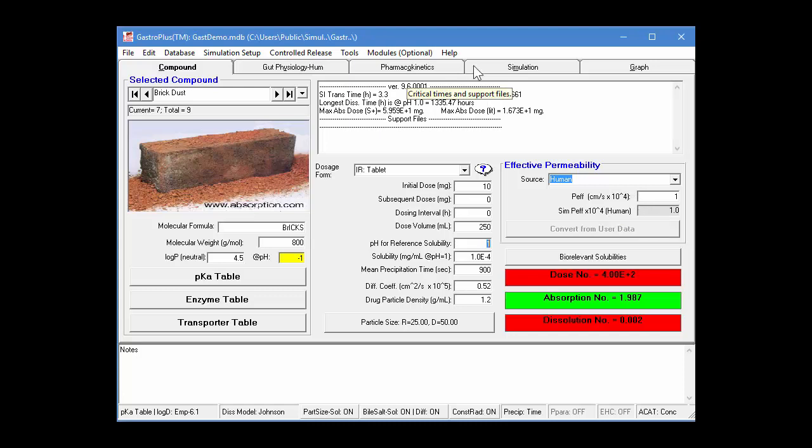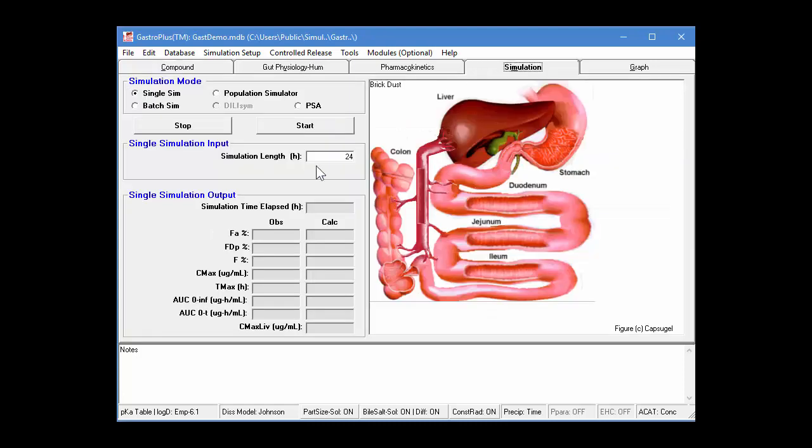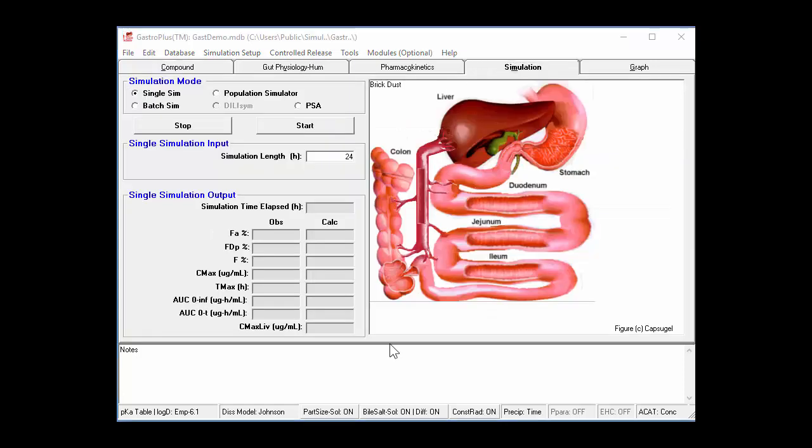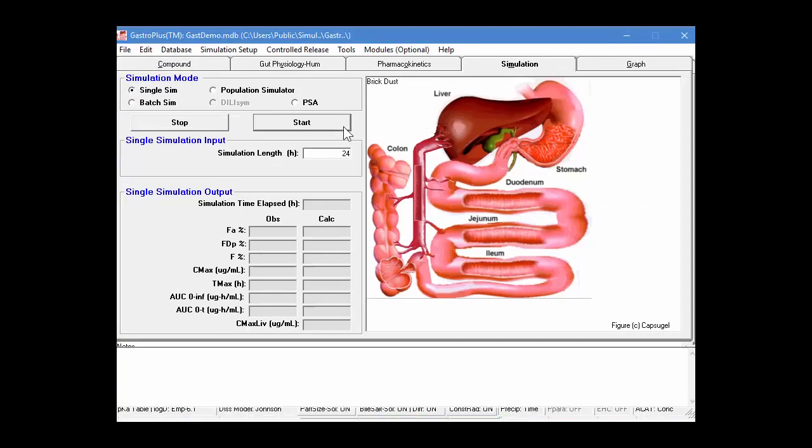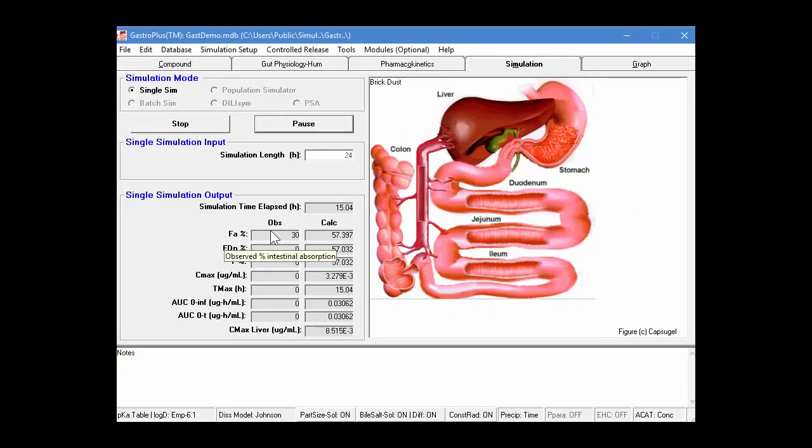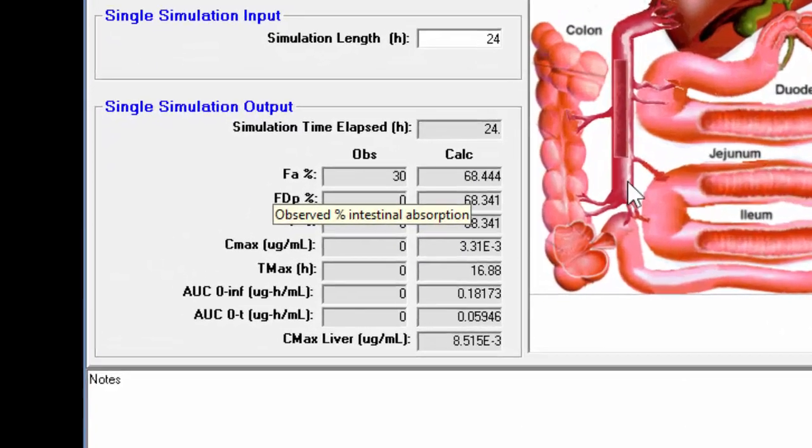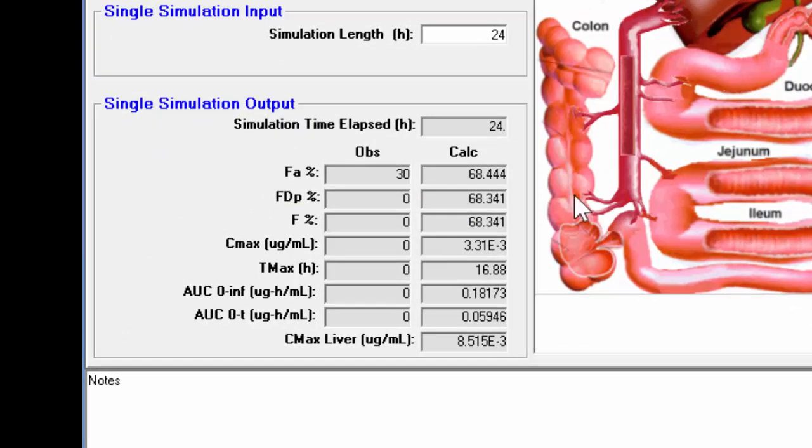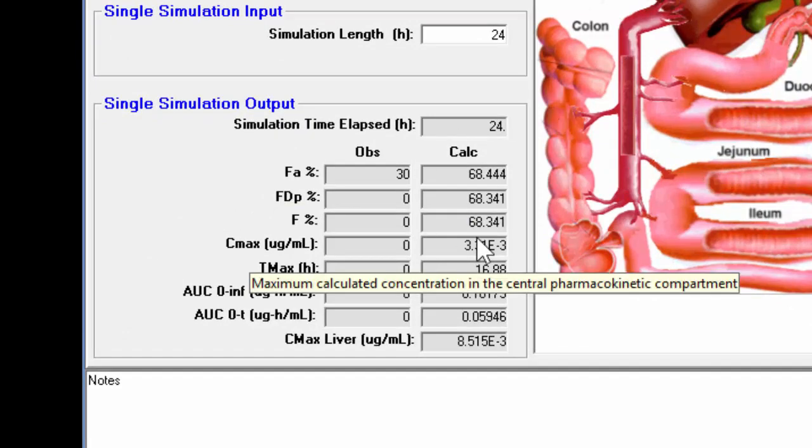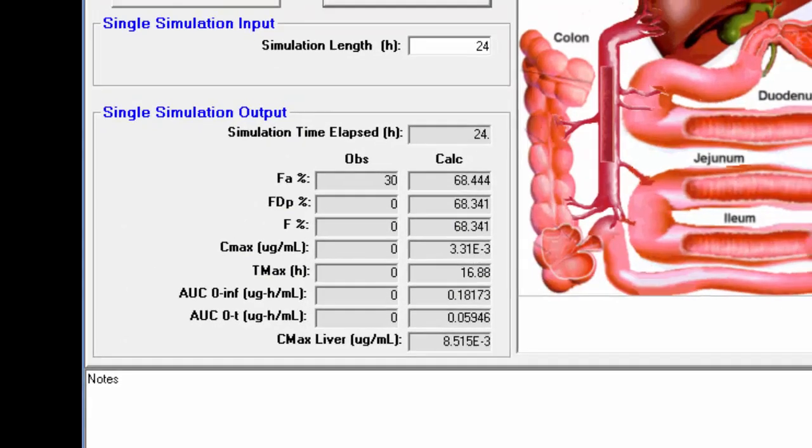And we have simulation half of 1 times 10 to the minus 4 centimeters per second. Now let's go into the simulation tab. We will perform a 24-hour simulation. So just simply click on the start button. You'll see that the fraction absorbed is 68%.